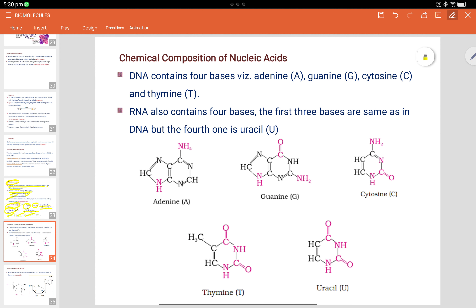Chemical composition of nucleic acids: DNA contains four bases — adenine, guanine, cytosine, and thymine. RNA also contains four bases; the first three are the same, but the fourth one is uracil instead of thymine. So remember: thymine is only present in DNA, and uracil is present in RNA.